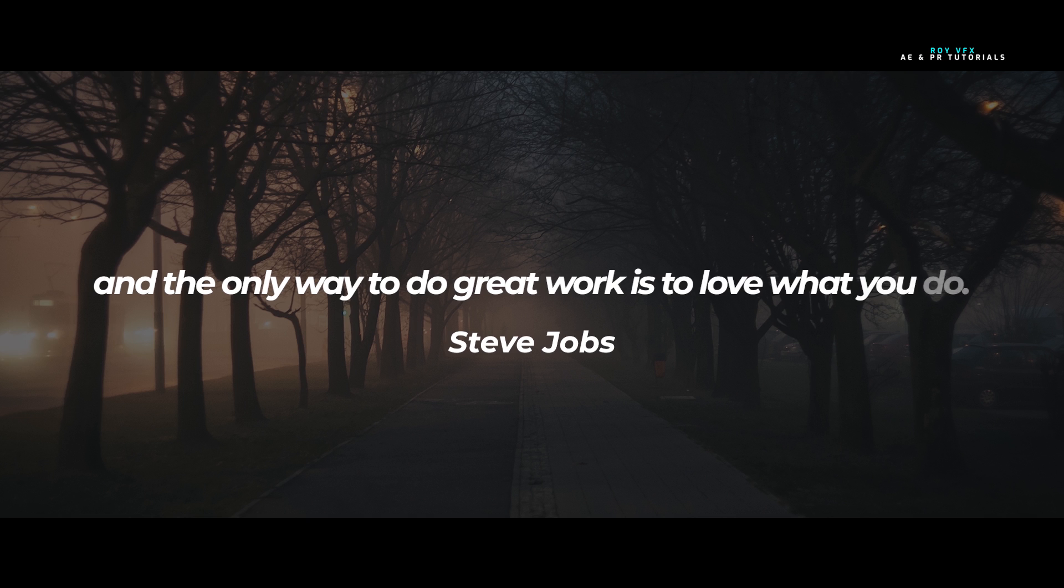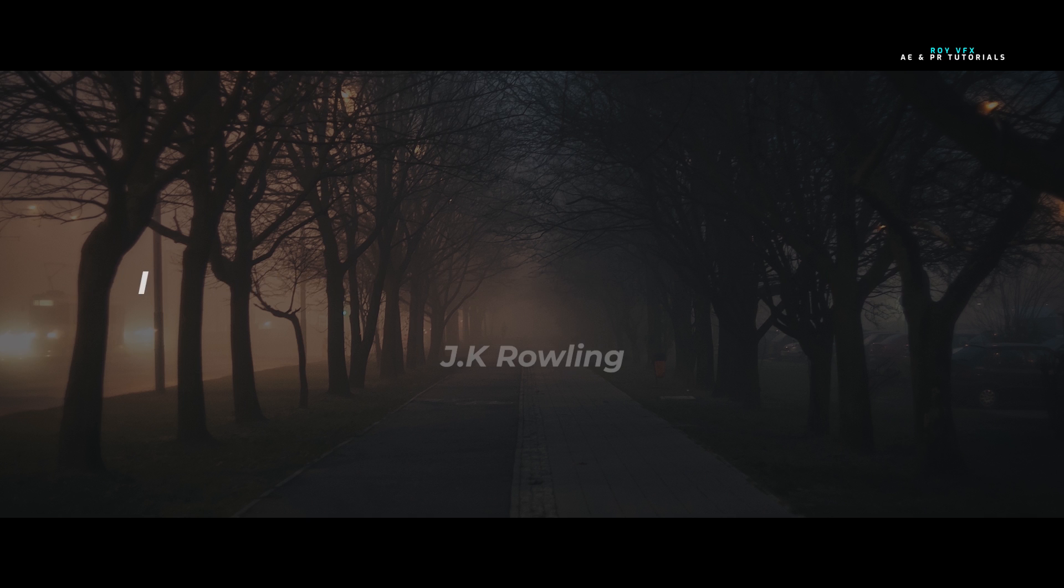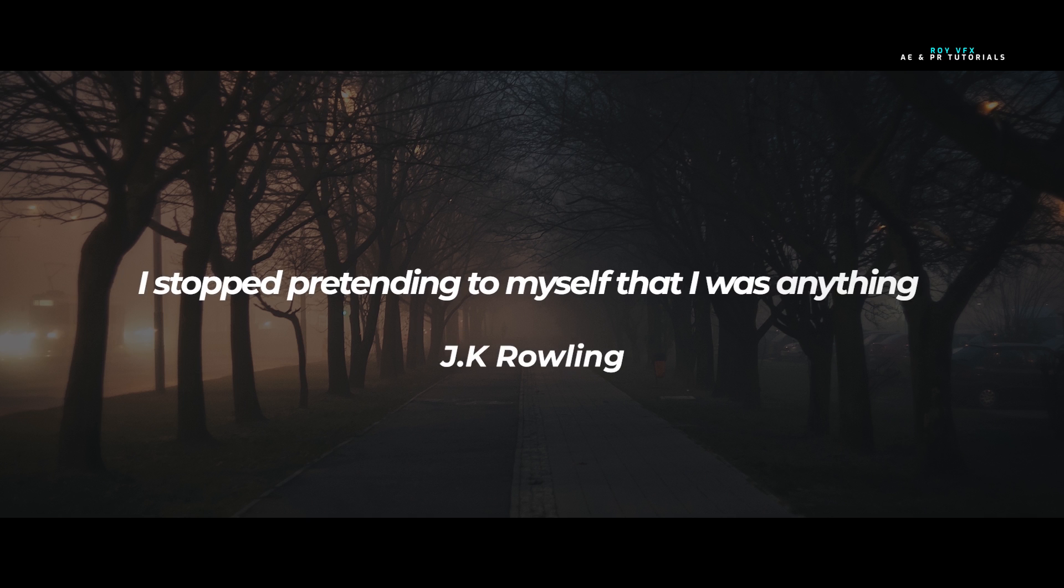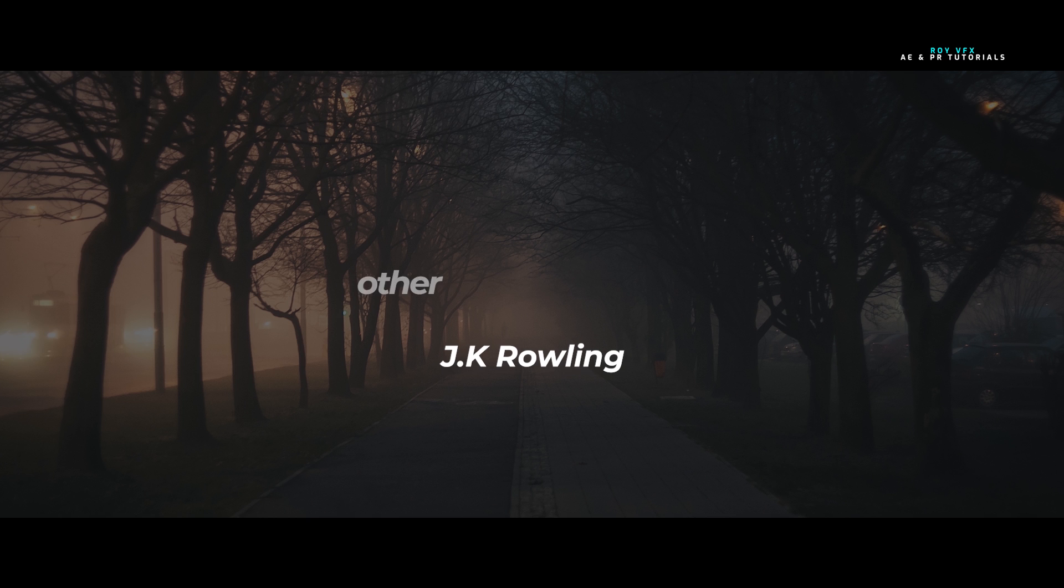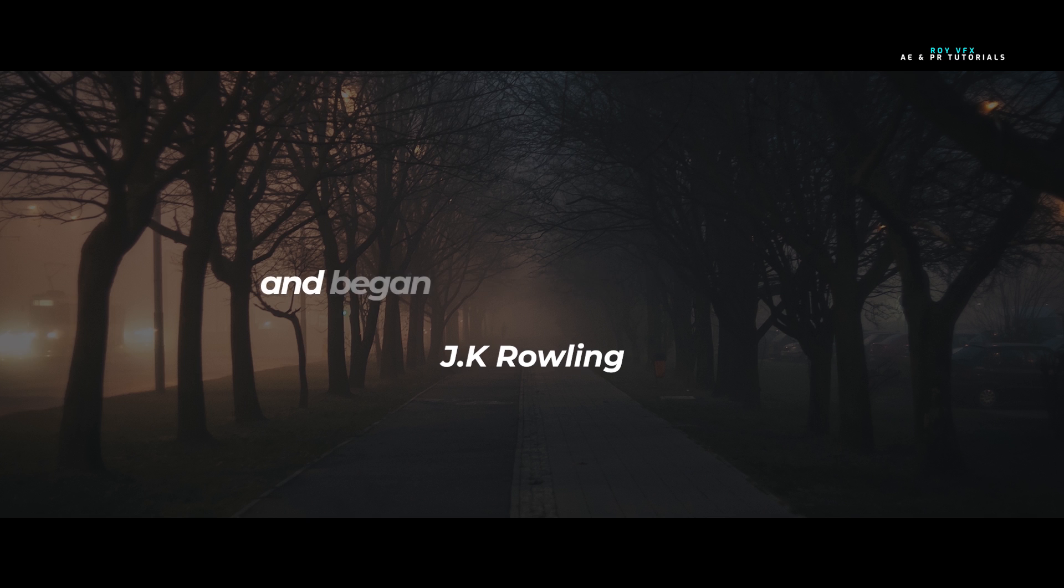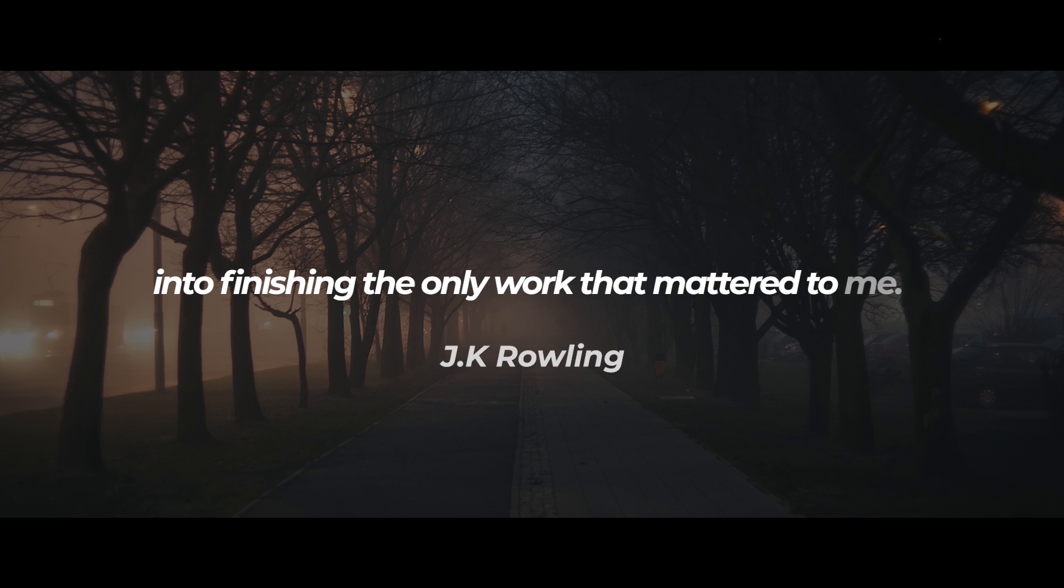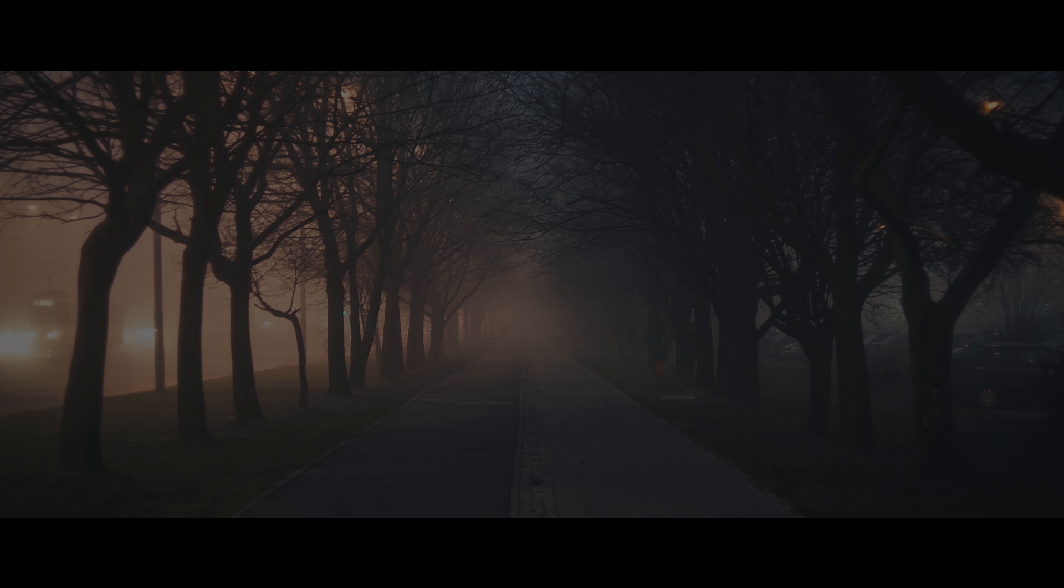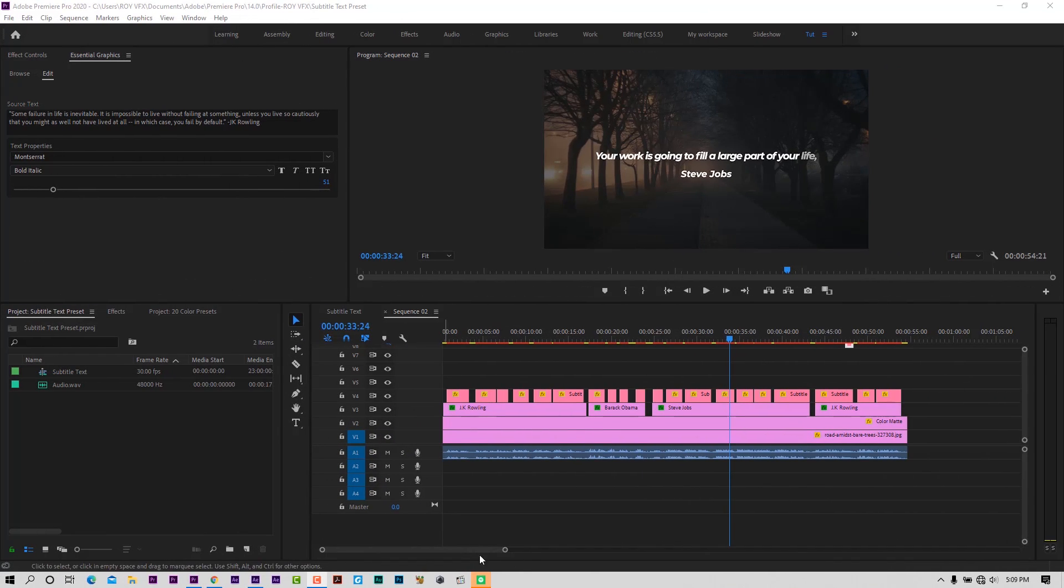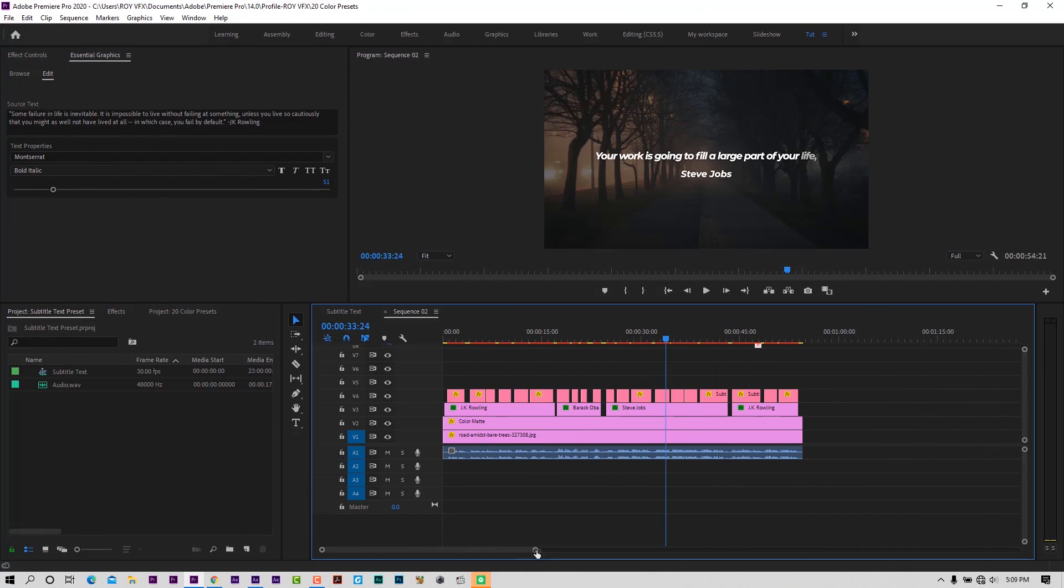And the only way to do great work is to love what you do. I stopped pretending to myself that I was anything other than what I was and began to direct all my energy into finishing the only work that mattered to me.